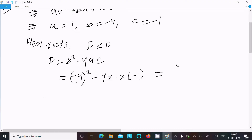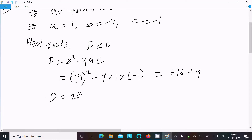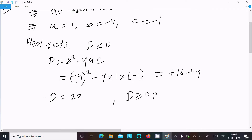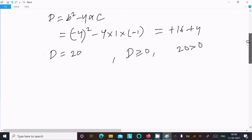Calculating: minus 4 squared is 16, and minus 4 into 1 into minus 1 gives plus 4. So D equals 16 plus 4 equals 20. Since D equals 20 and 20 is greater than or equal to 0, the condition for real roots is satisfied.